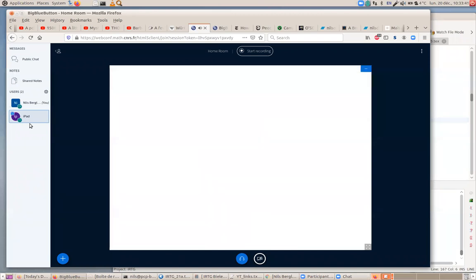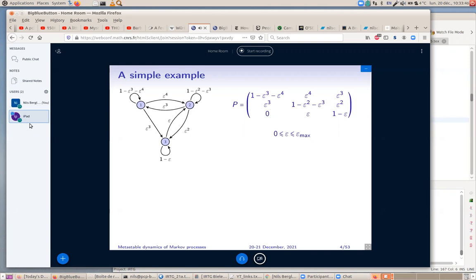Let me start with a simple case of Markov chains on a finite set. Here is a very simple example with three states and transition probabilities that depend on a small parameter epsilon. If you start in state 1, with probability epsilon³ you jump to state 3, with probability epsilon⁴ you jump to state 2, and otherwise you remain at 1. This is described by a transition matrix where rows are the starting state and columns are the final state.